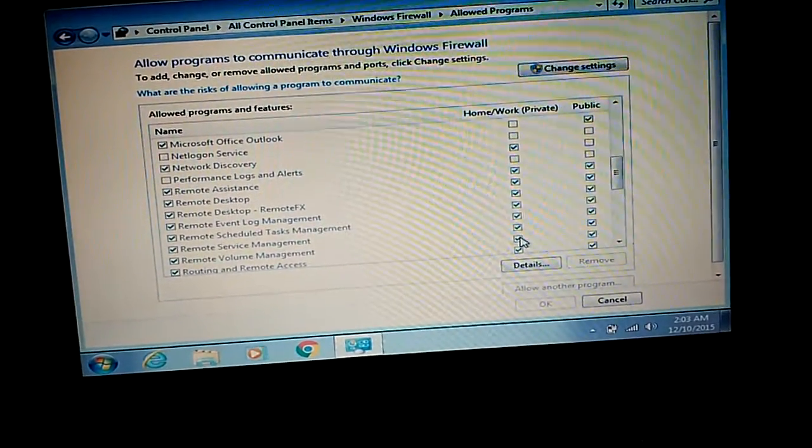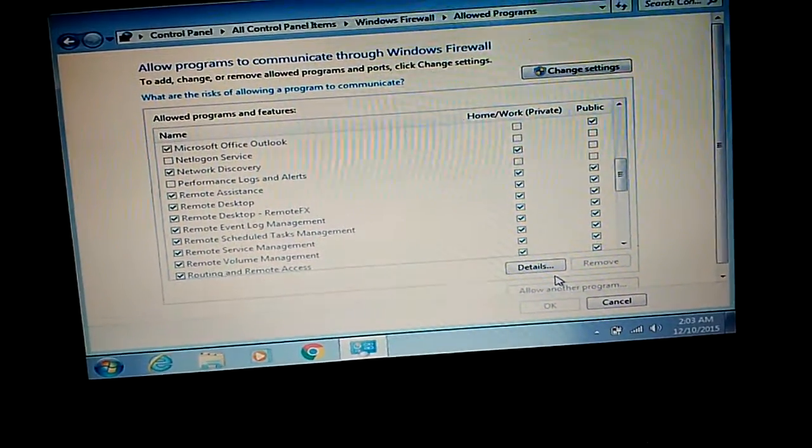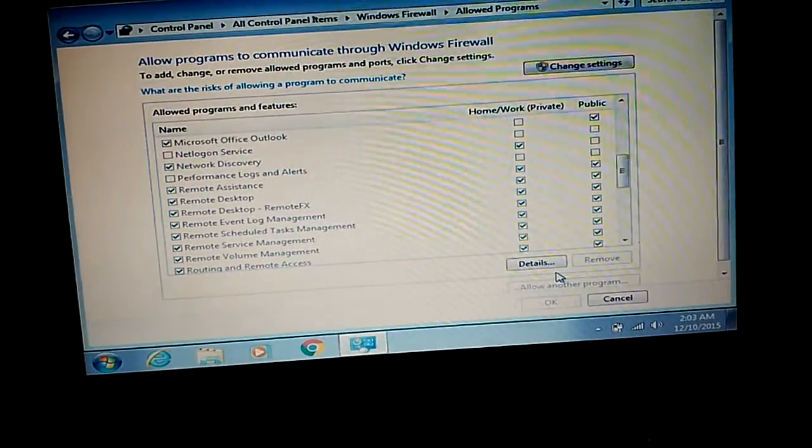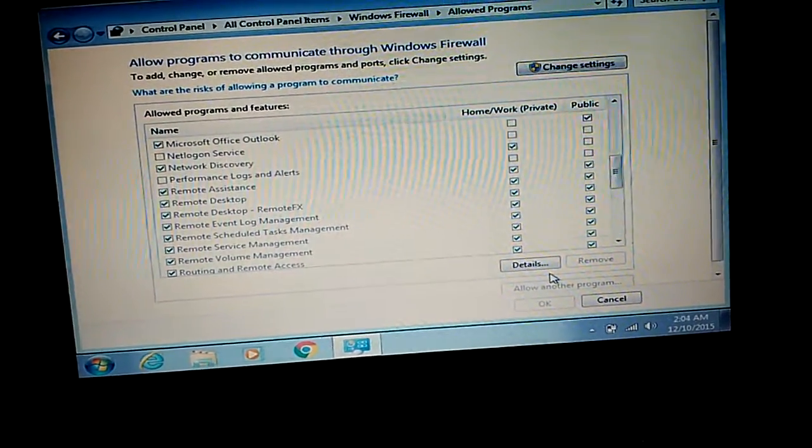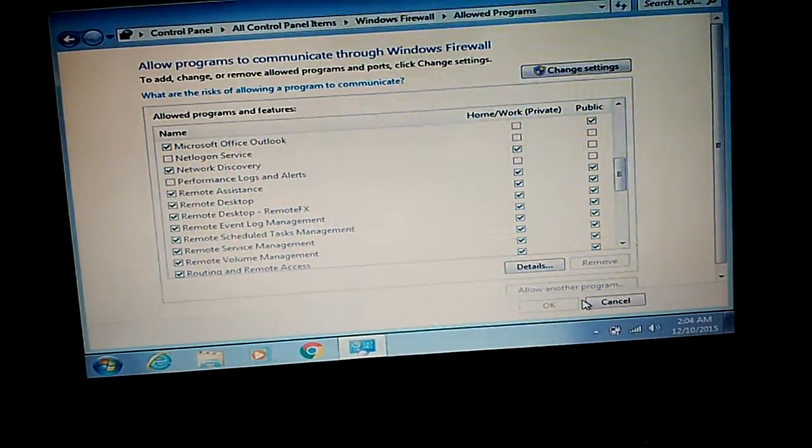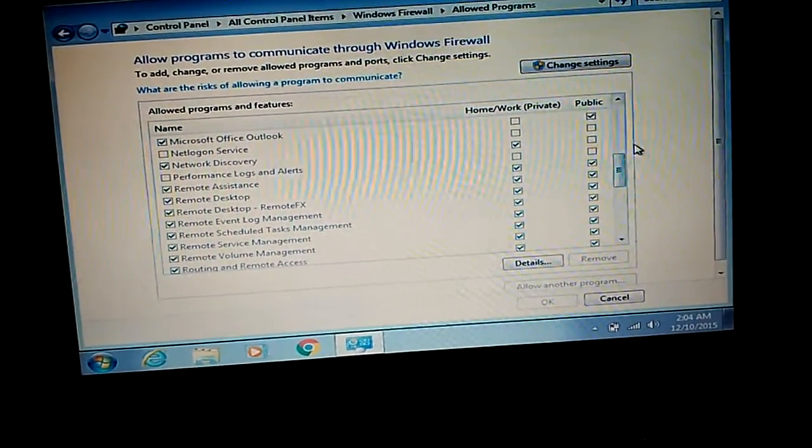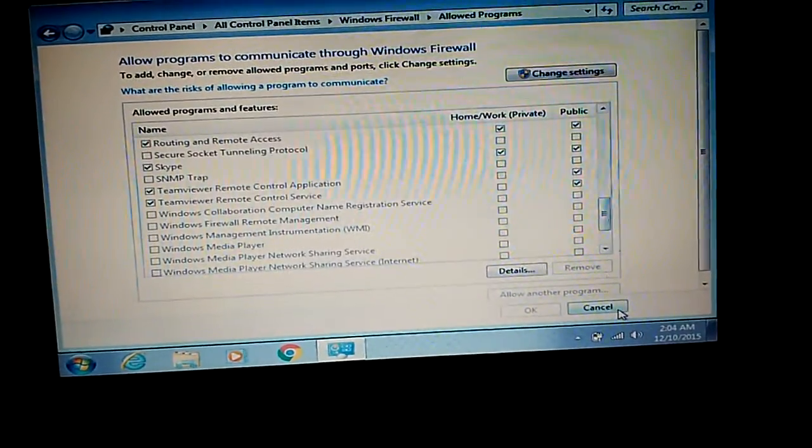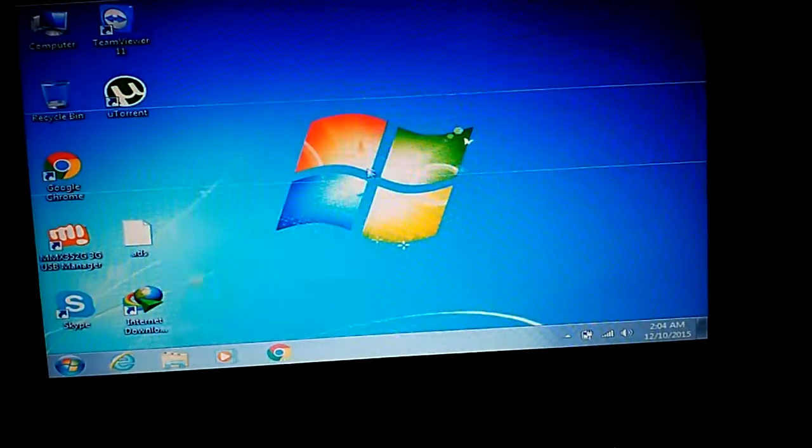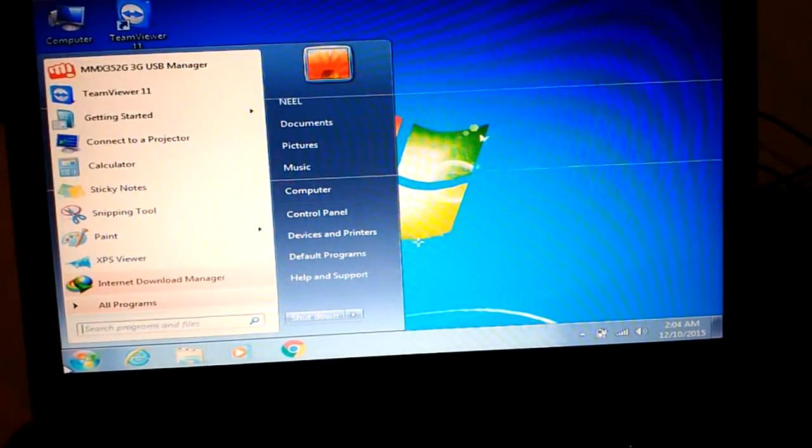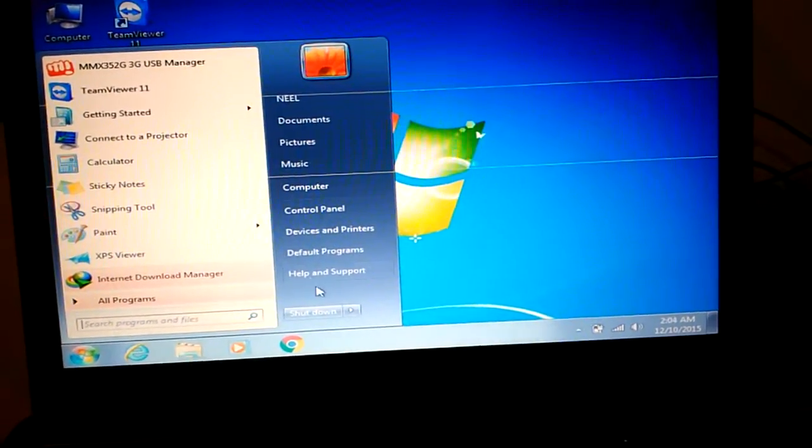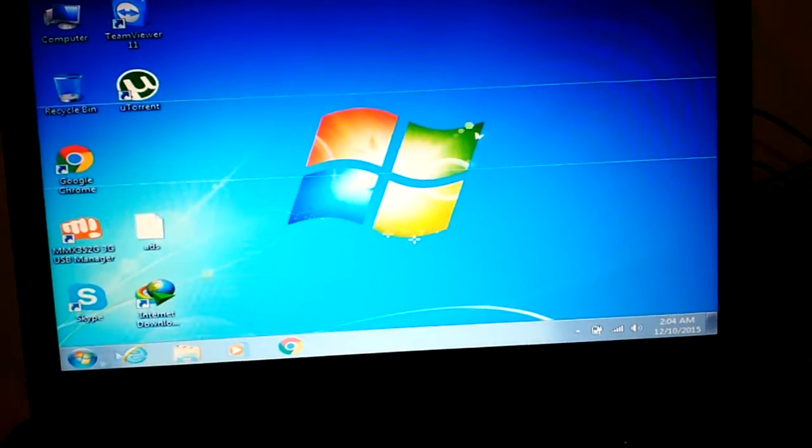If you are using any antivirus on my computer like Norton or McAfee, please disable the antivirus for some time because they can create problems when we set it up. Now we have gone into the firewall and added the exceptions in the firewall.